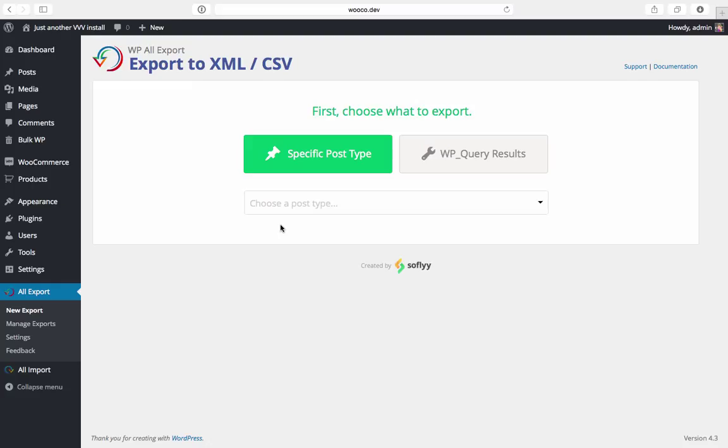So let's say I want to export all the products on my site that have been added in the last week, that are priced above $100, and are in the electronics category.